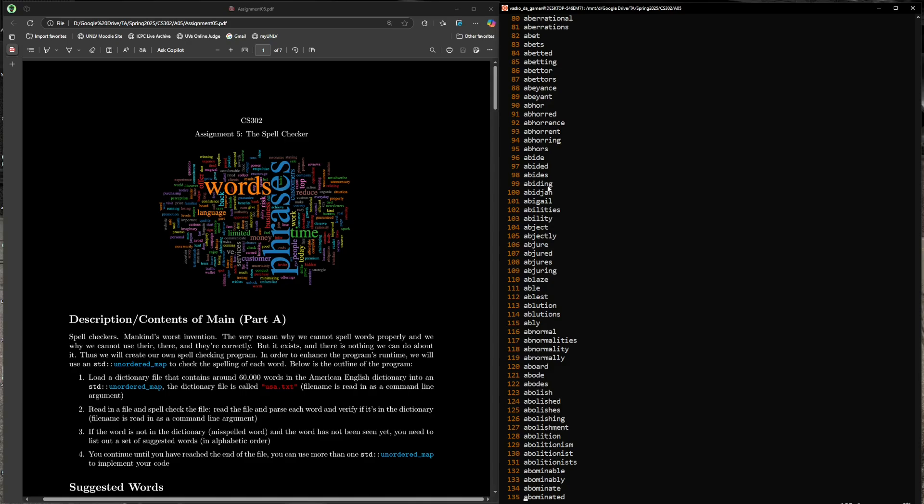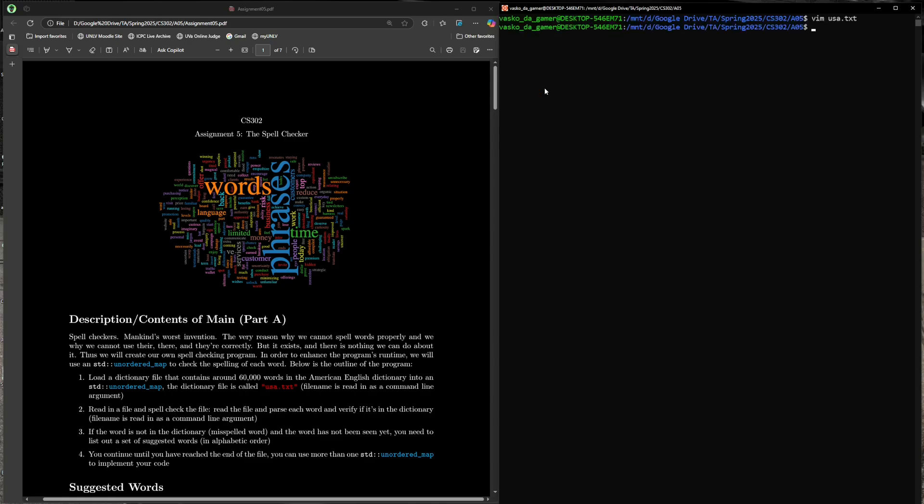We're going to be going through every single input file and trying to match it to a word in this list. In Part A, you want to load all of these into an unordered map. I'd recommend using string to Boolean—the word will be the key. Boolean true would imply this is a valid word in the American English dictionary. If it maps to false, it's not valid. You'll have to use the find function if you don't want to use the bracket operator.